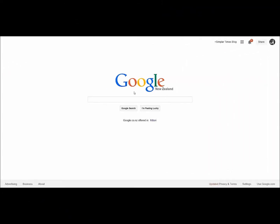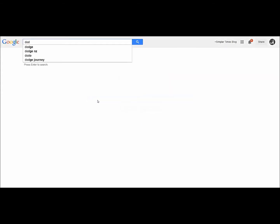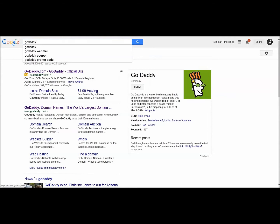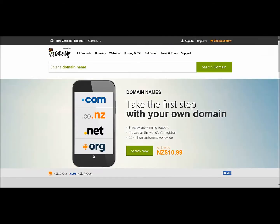Go ahead and get your domain name. I'm going to suggest you have a look at the largest registrar of domain names, and that is GoDaddy. If you come down here and you click on GoDaddy.com, it will take you through to this page.